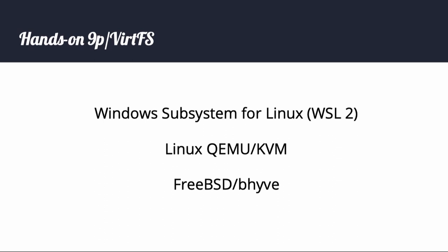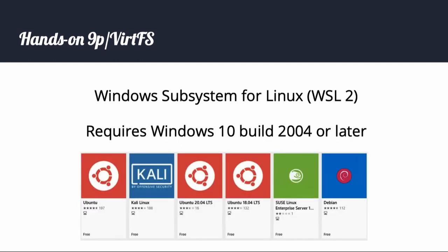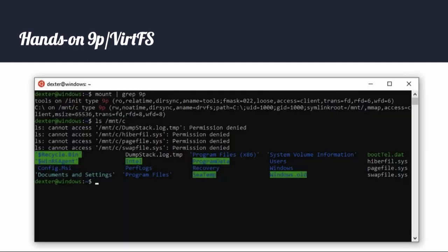Hands-on 9p virtFS. Perhaps the most surprising place you will find 9p virtFS is in the latest Windows Subsystem for Linux, WSL2. It is also easily accessed in Linux KVM, and is arriving in FreeBSD bhyve. WSL2 requires the Windows 10 build 2004 or later, and you can simply shop for a Linux distribution. Once installed, you can see that there are two 9p mounts by default — one for /init, and one for the Windows C drive. Linux appears to boot from a 1GB VHDX image named ext4.vhdx, but I could not boot this image under bhyve or KVM. Note that Hyper-V does not appear to include 9p support at this time, despite WSL2 being based on Hyper-V.